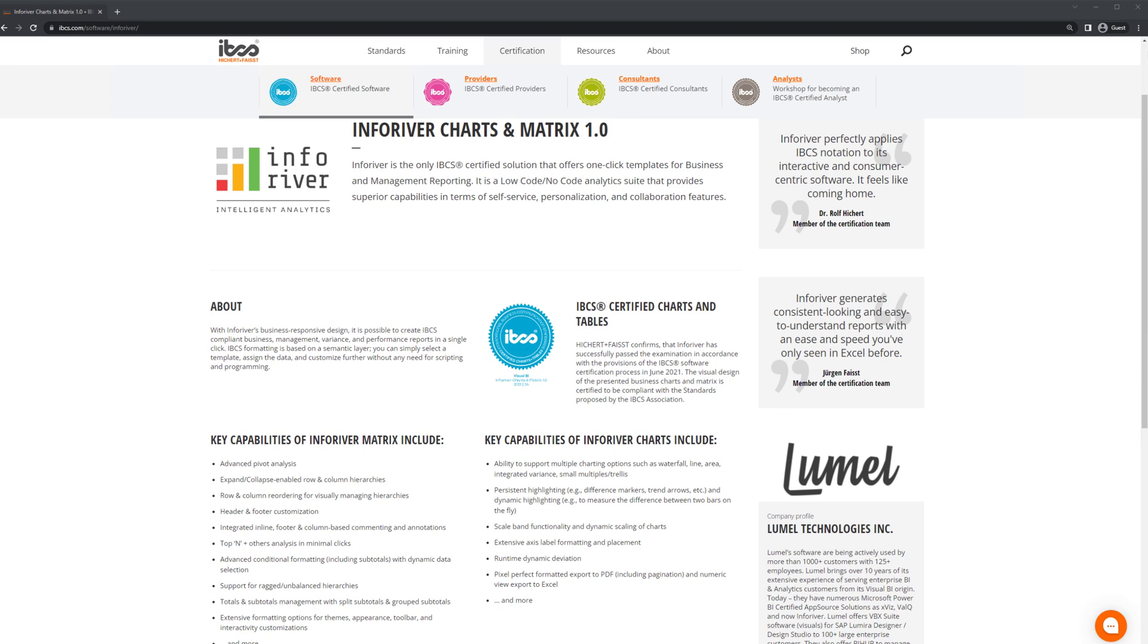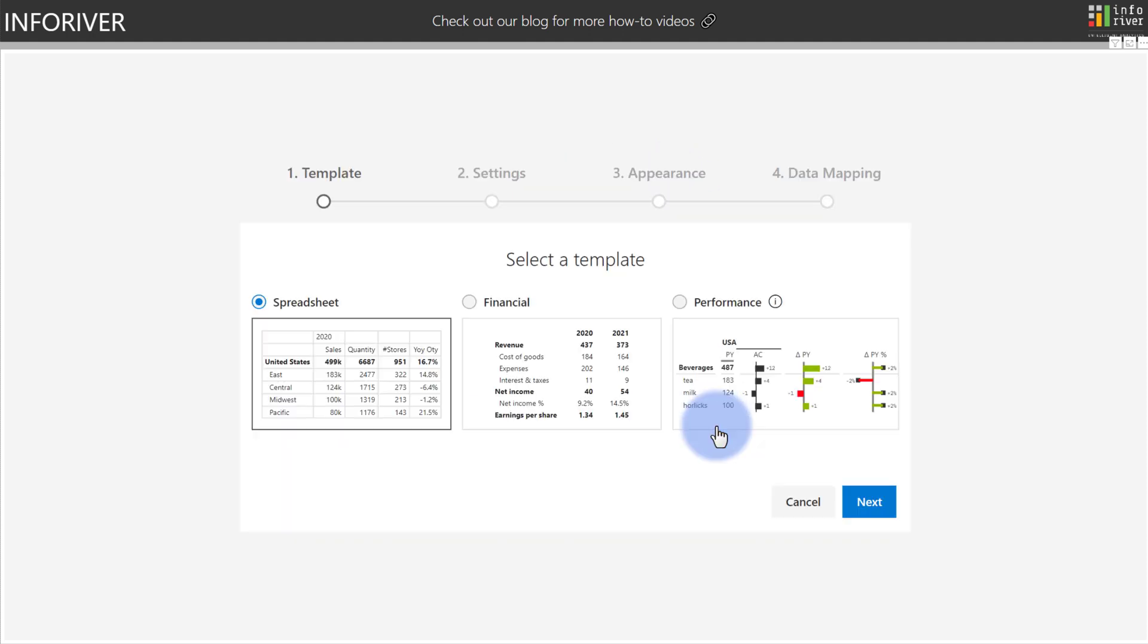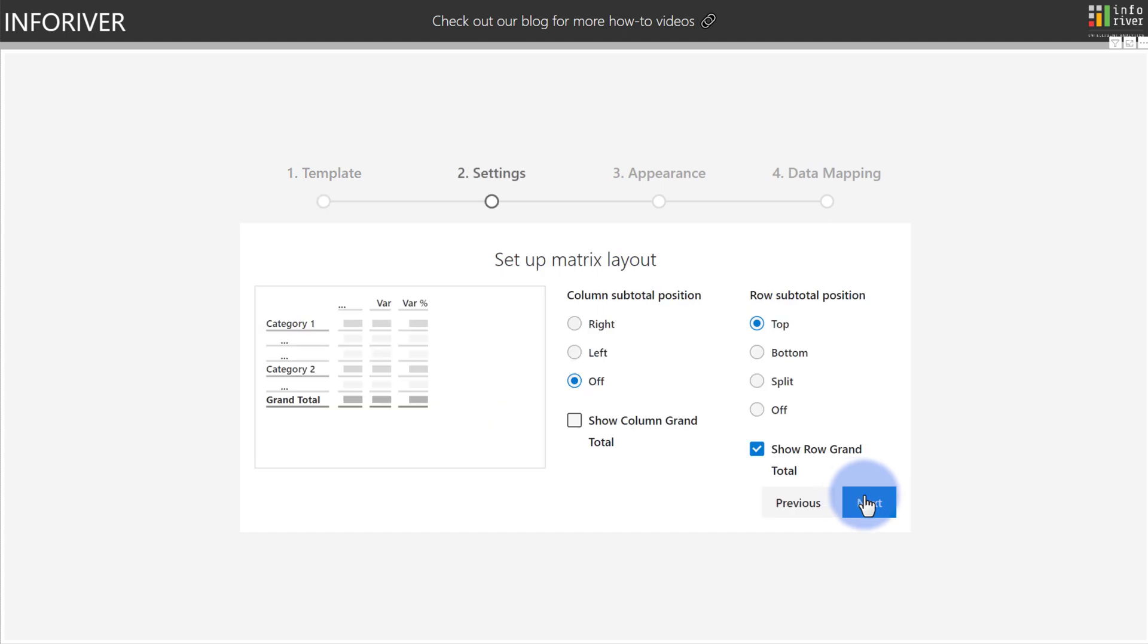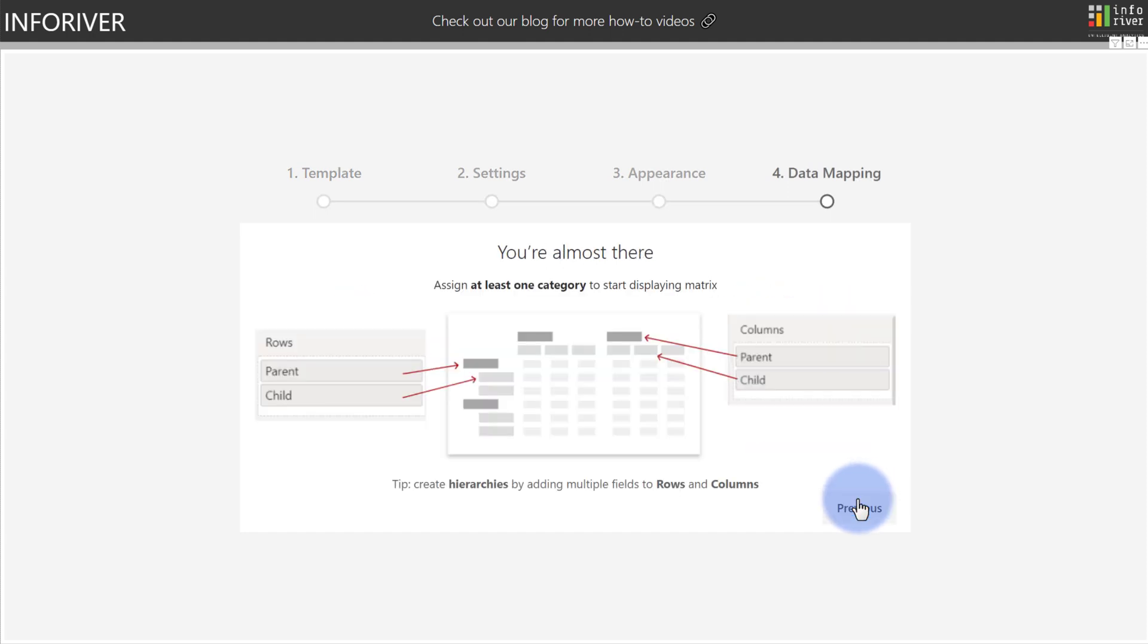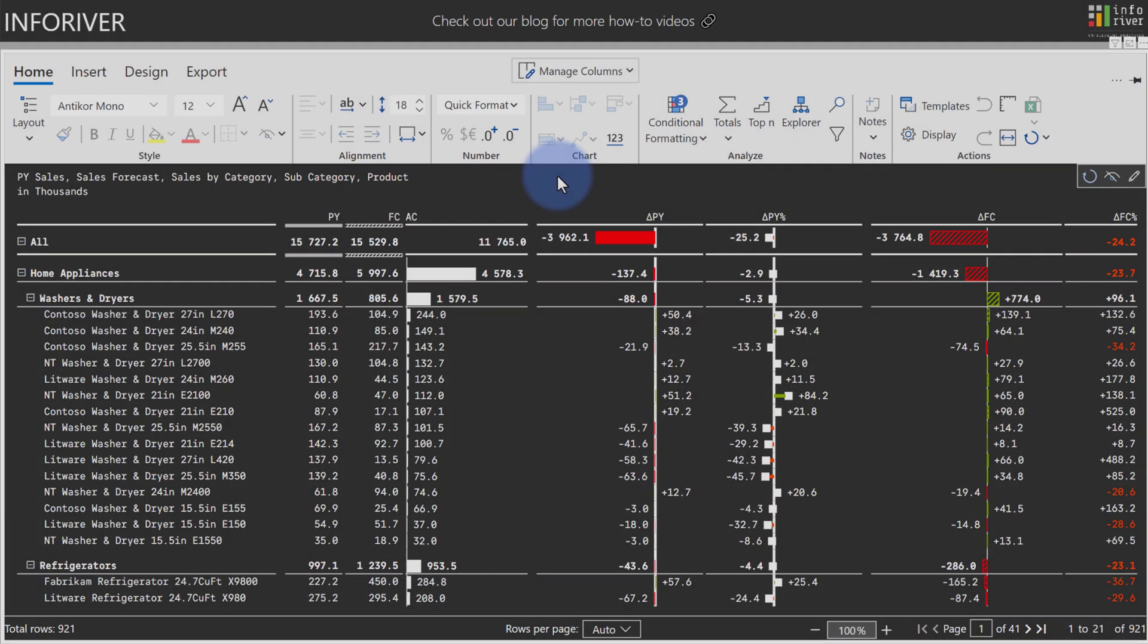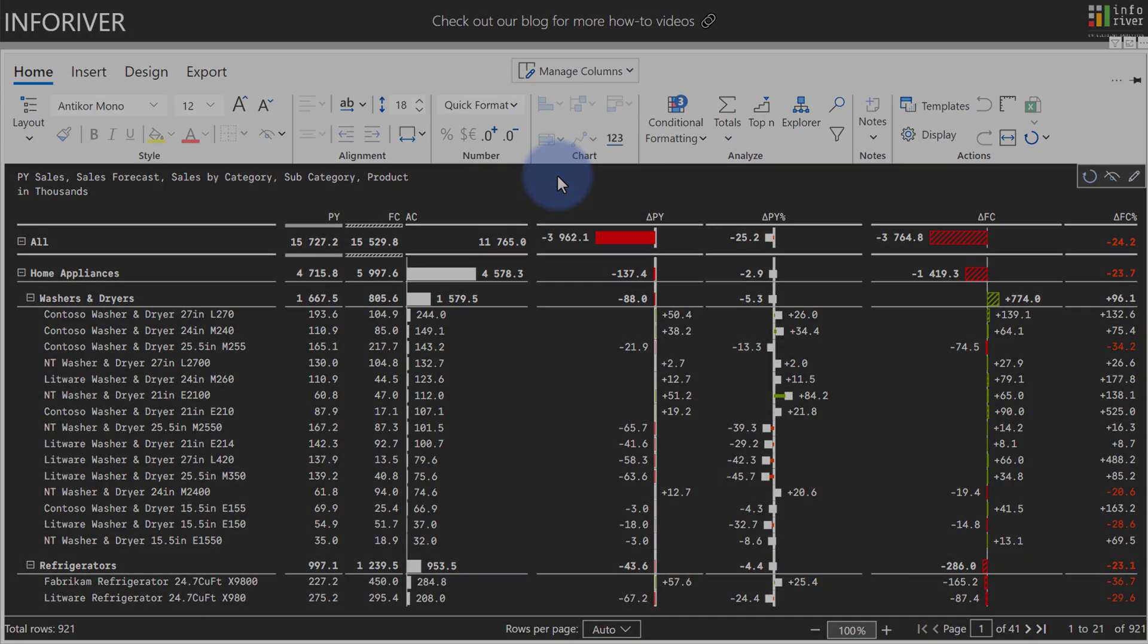In this video, we'll review many of the features of InfoRiver that work within the IBCS standards. You can also quickly build on an IBCS template with just a few clicks. Using the Get Started wizard, you can select Start Building. We'll select Performance to have visual comparisons and click Next. And with that, you have a nearly instantaneous IBCS template with just a few clicks.